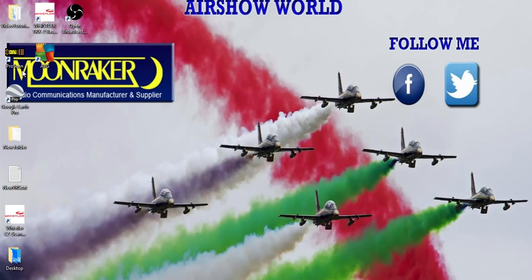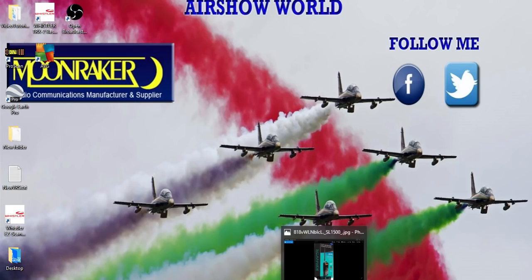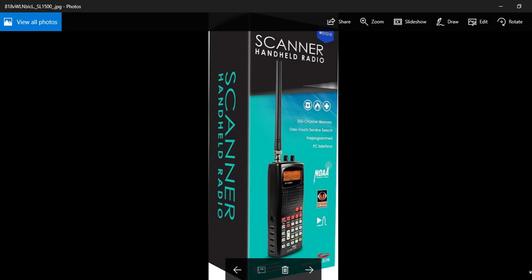Without further ado, what we're going to talk about is the Whistler 1010, a basic entry-level radio scanner. So frequencies that it actually covers...